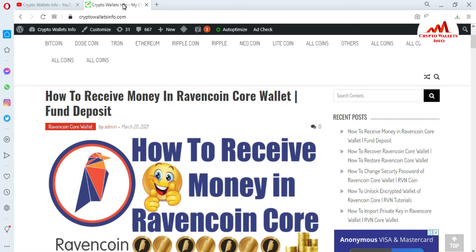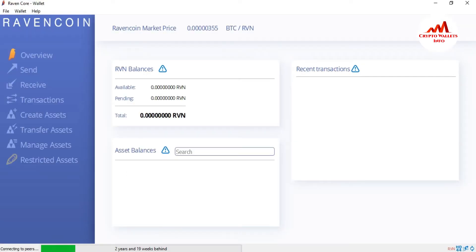Now I'm going to open my Ravencoin Core Wallet because today we are going to create our address book for making any transaction. You can see the Ravencoin Core Wallet is open in front of me. If I need to create an address book for sending and receiving addresses, this is so easy and simple.